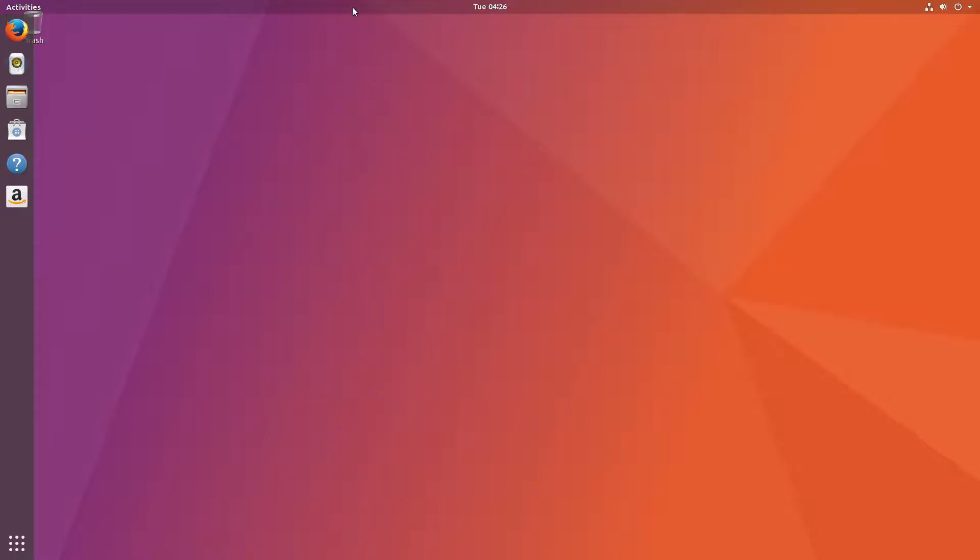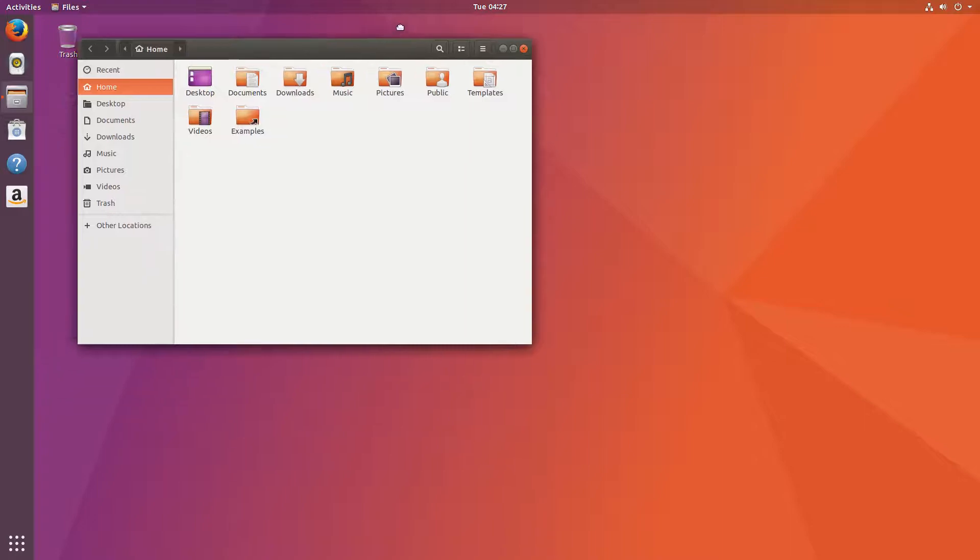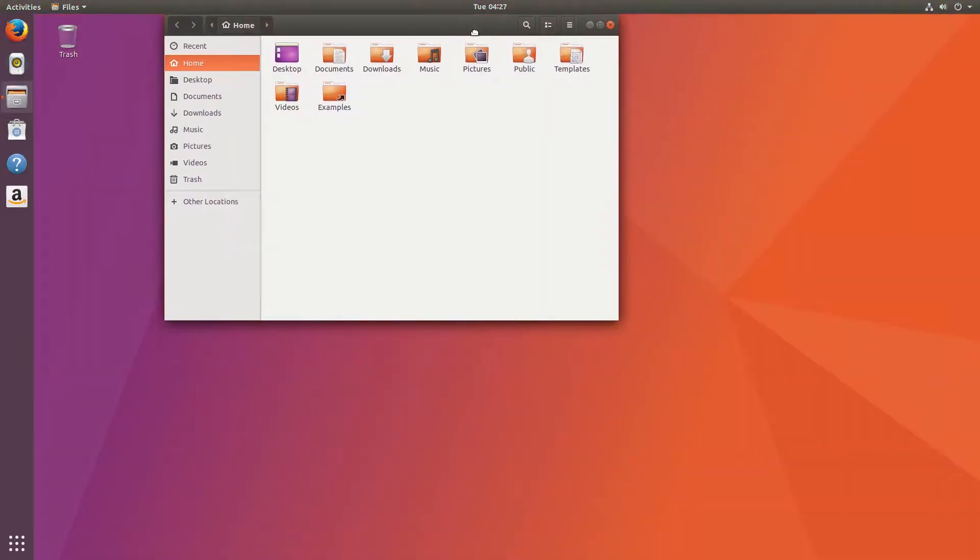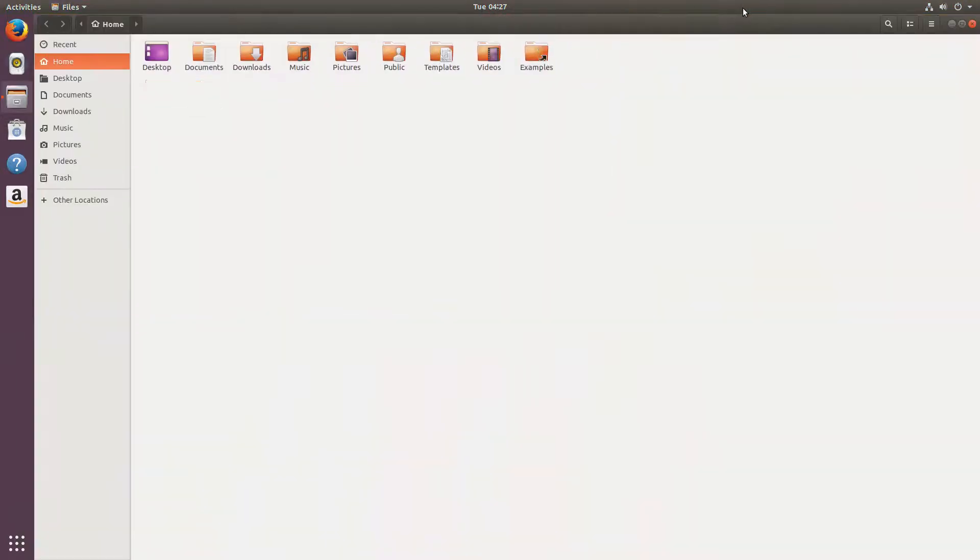But as you can see, it's no longer this dark black top panel. It's now inside the theme, and when you click on it, it's the same color.